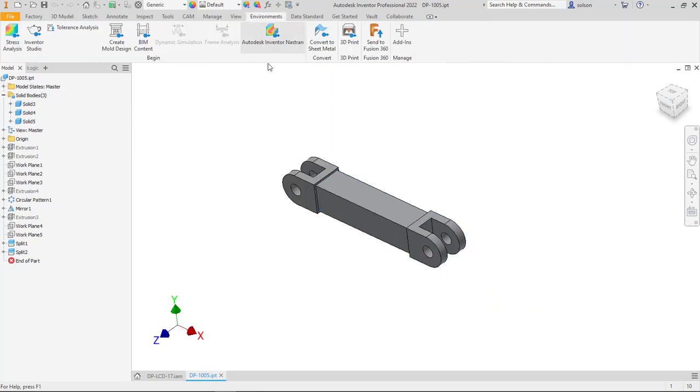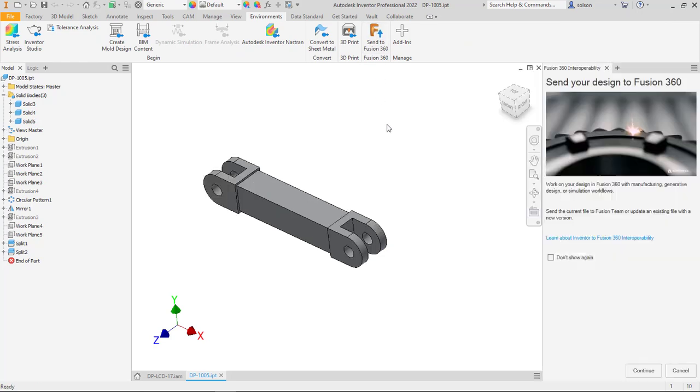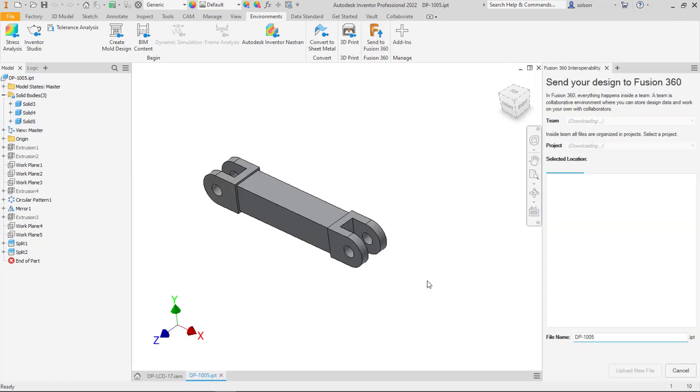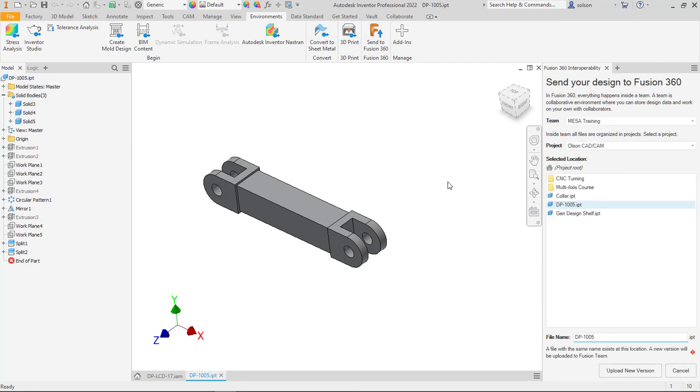Then I went to the environments tab and I used send to fusion to send this part up to my fusion 360 team. You can see I've already done that. I'm going to actually add an additional letter on the end here.